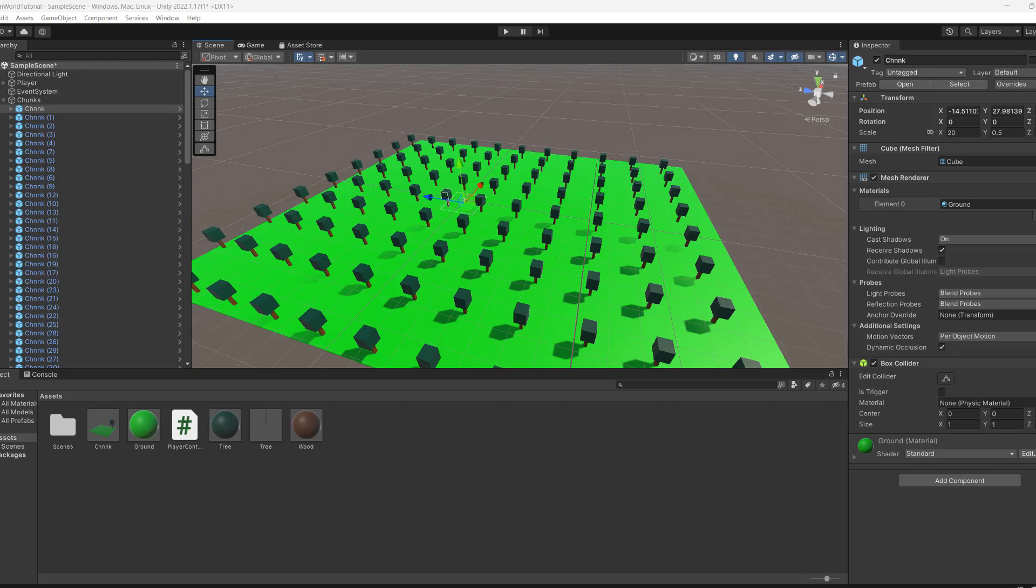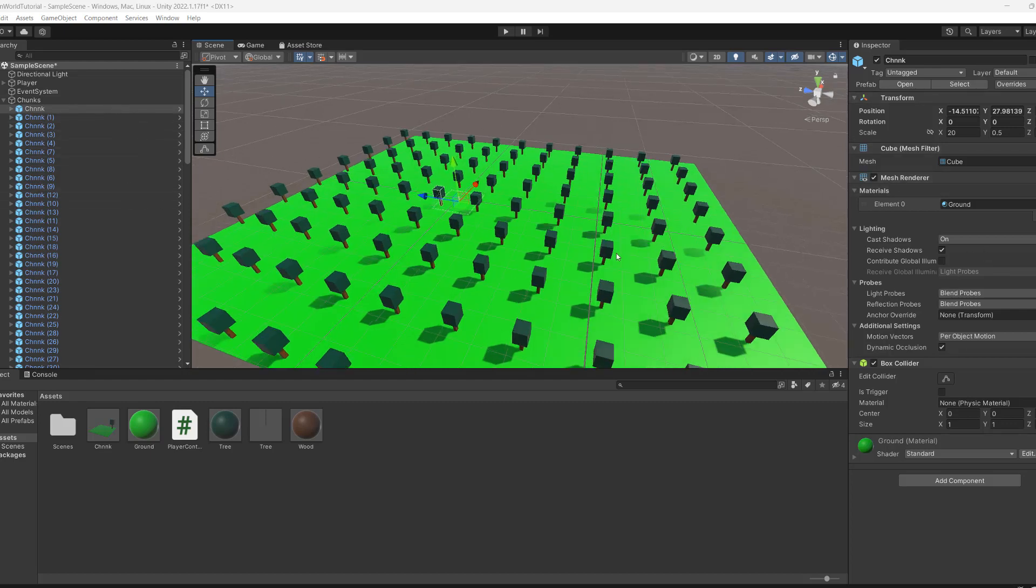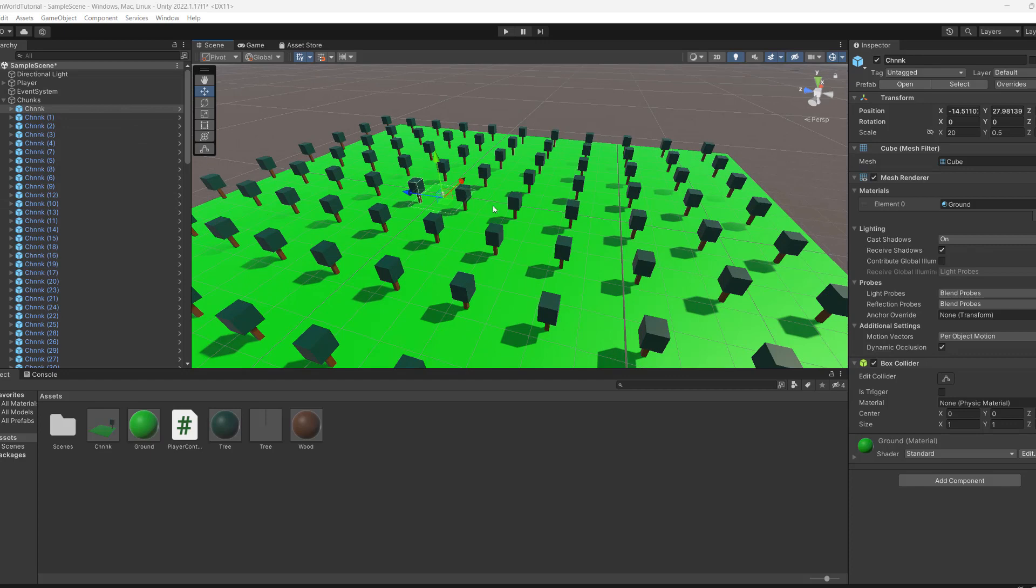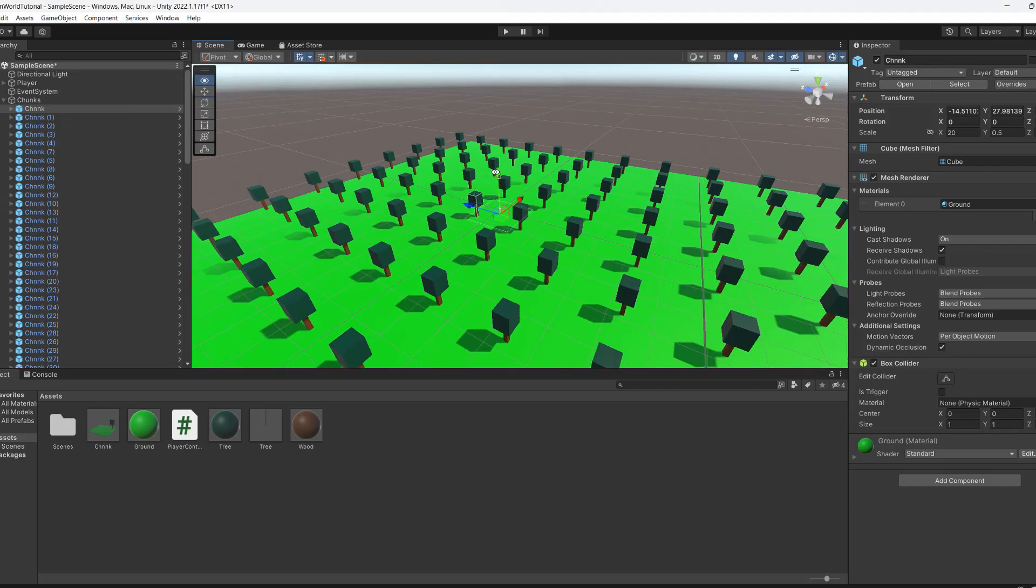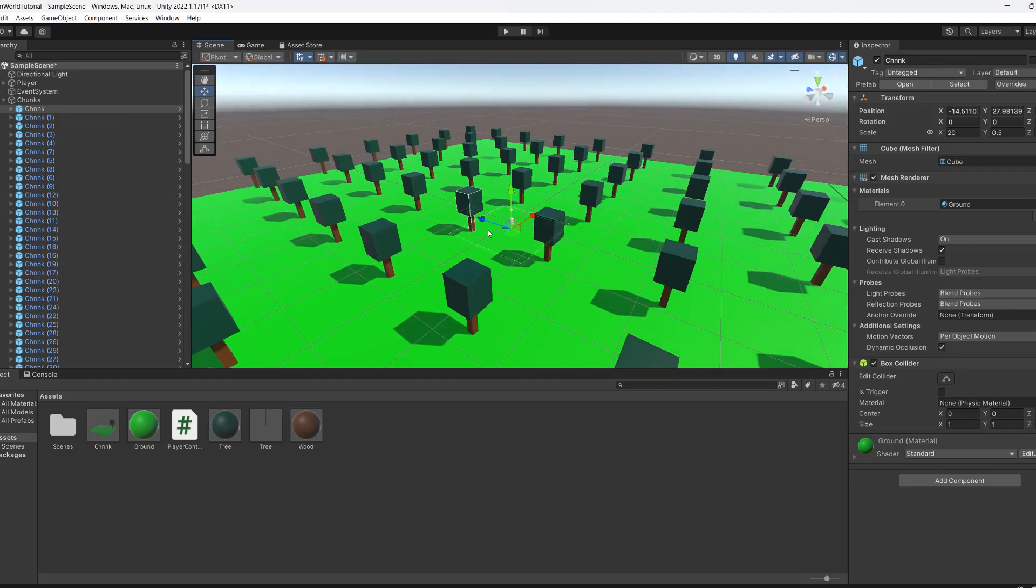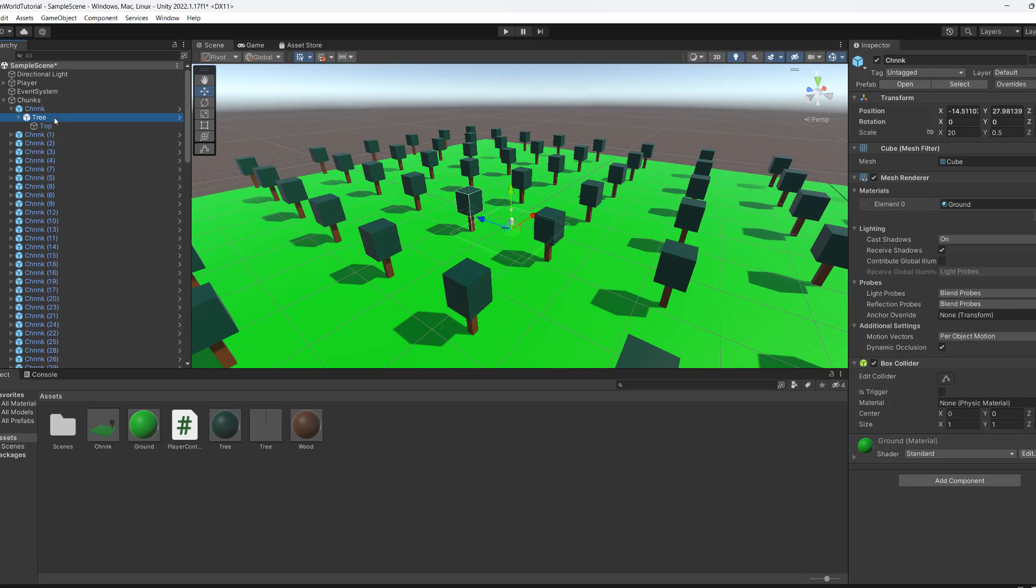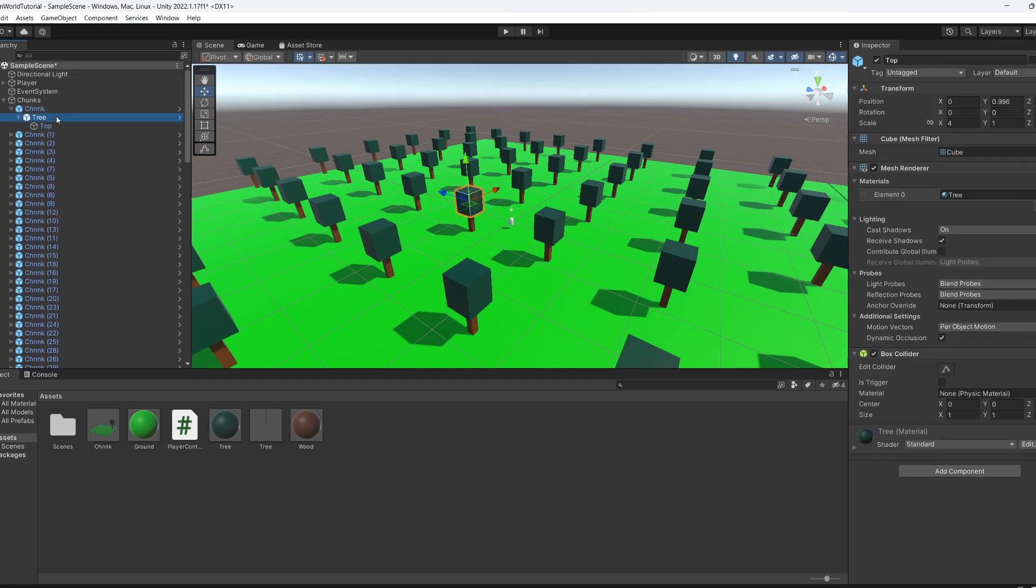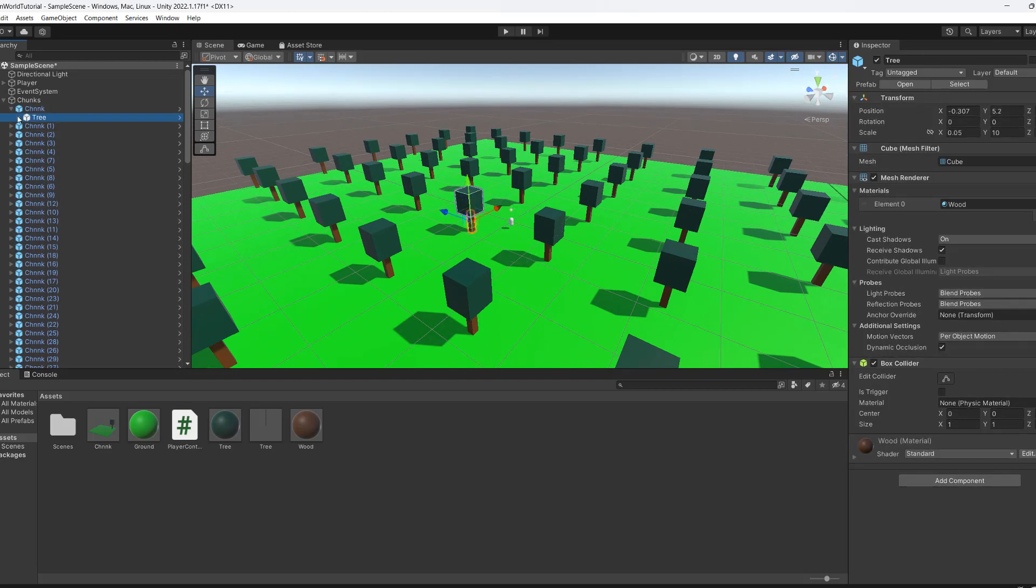I have divided my world into chunks where basically I have a parent game object called chunk, and I've also happened to make it for ground but it can literally be an empty object, and then inside you have everything that should belong in the chunk.